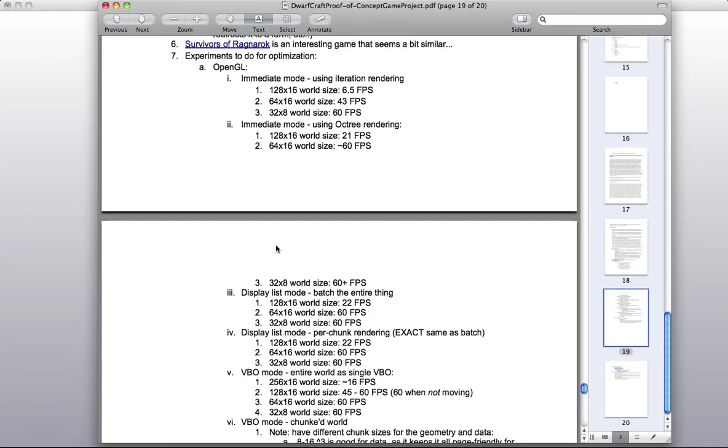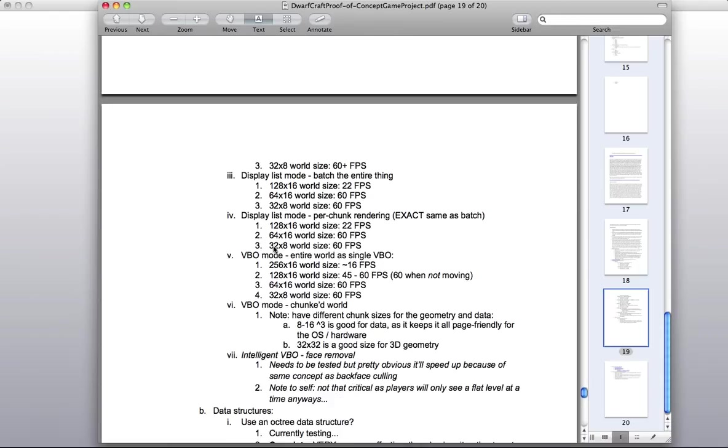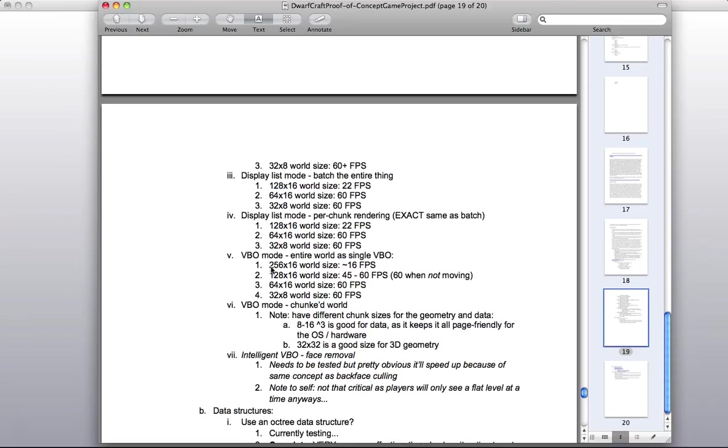And from there I started testing out some other technologies that I wasn't too familiar with at the time, but have now gotten a little bit more comfortable. Display list modes, batching the entire rendering process and pushing it at once, doesn't result in that much more of an improvement. I started experimenting with VBOs, so Vertex Buffer Objects. So we're actually allocating memory on the graphics card instead of trying to push the rendering instructions every cycle. And we got some pretty successful numbers using the same world size, 128 by 16. We would get a solid 45 to 60 frames a second.